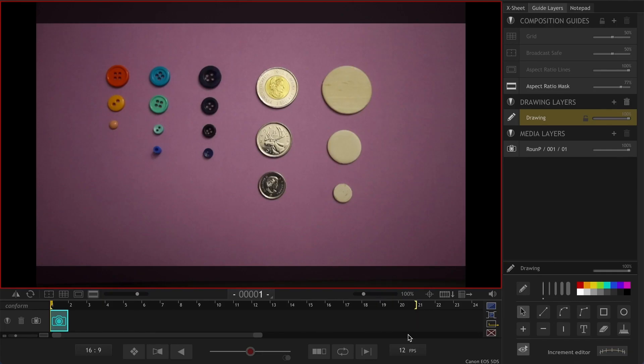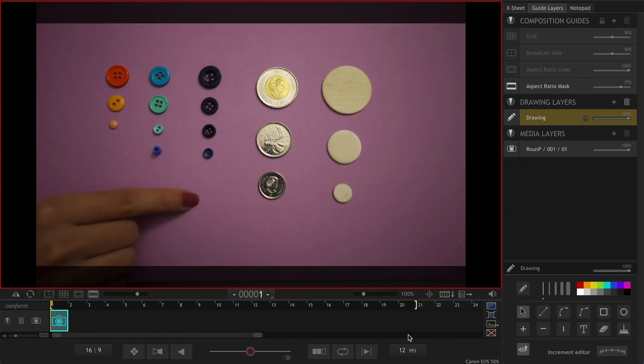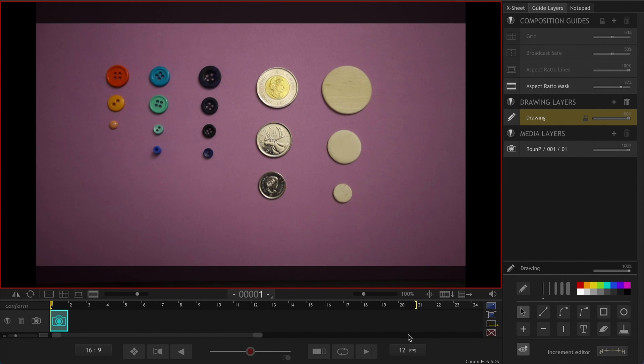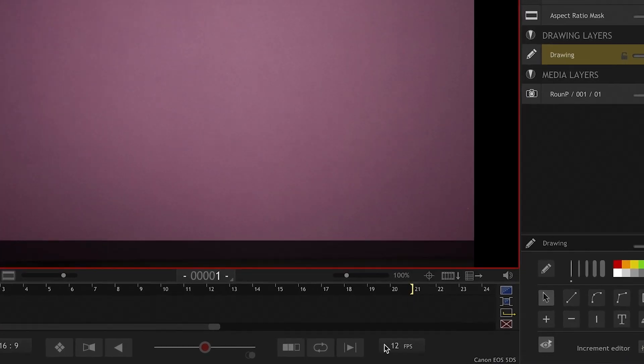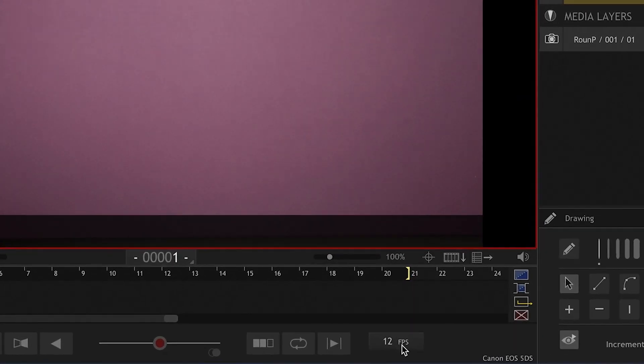For this video I'm going to be using a bunch of buttons in different sizes. If you want to follow along with me, you can use coins or M&Ms or literally anything that you have around you would work. This is a very common stop motion project. It would be a good idea to practice this if you're interested.